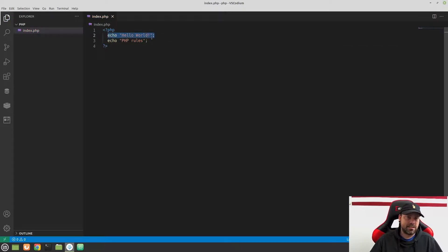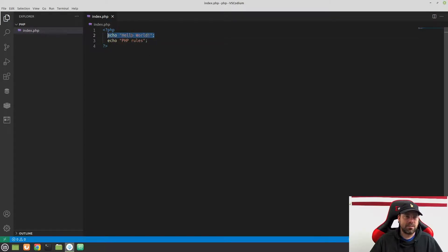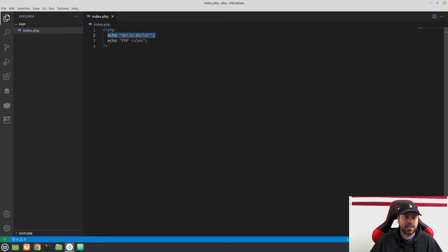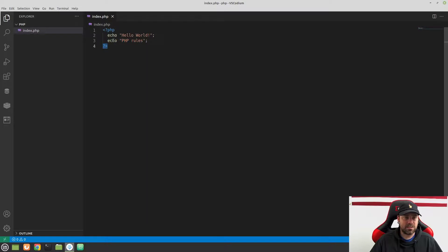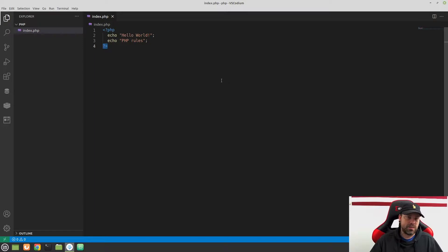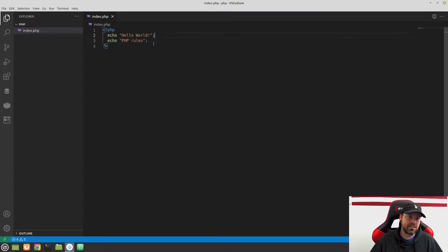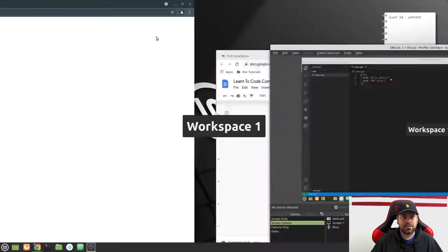So to end each line of code in PHP or each, not necessarily line, as in like line on your editor, but each command that we're giving the server, we want to end it with a semicolon. And when we do this, it says, hey, run this, then run this, and then continue down the script until there's nothing else or until you hit these closing PHP tags. So we can put as many of these echo statements as we want and print as much as we want to the screen. But we need to make sure each statement ends with this semicolon. This is what tells it that it's the end of that statement.